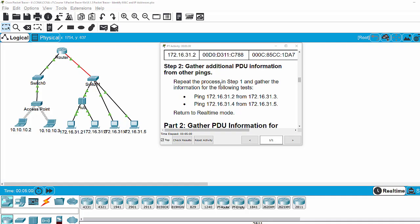On step 2, you should repeat the process in step 1 and gather the information for the ping from PC 2 to PC 3, and PC 4 to PC 5. Then you return to real-time mode.